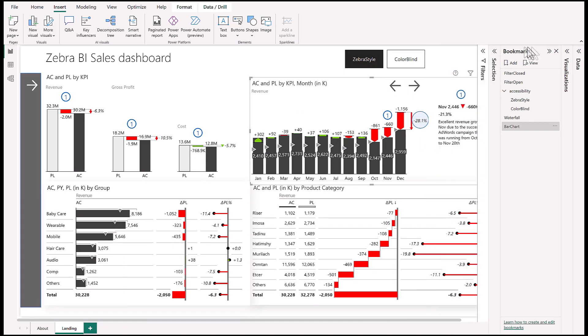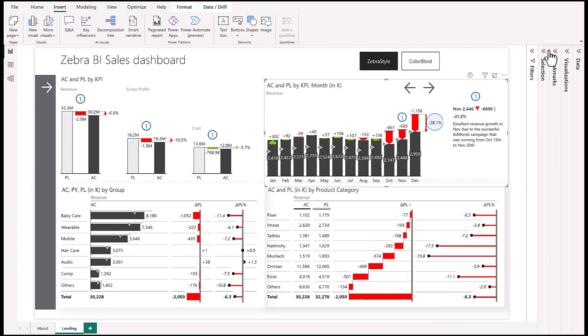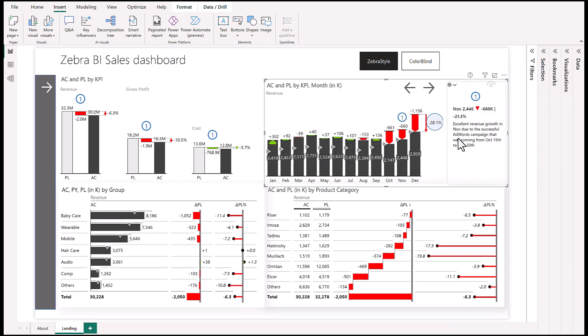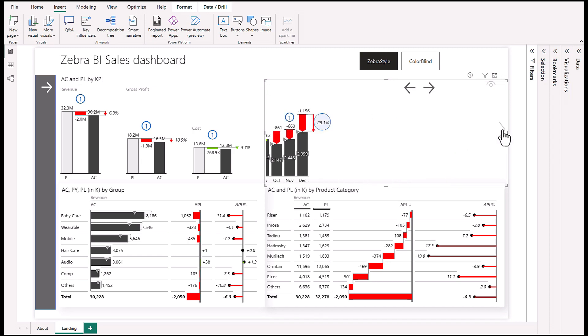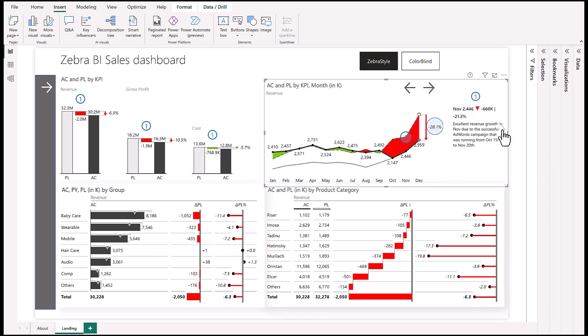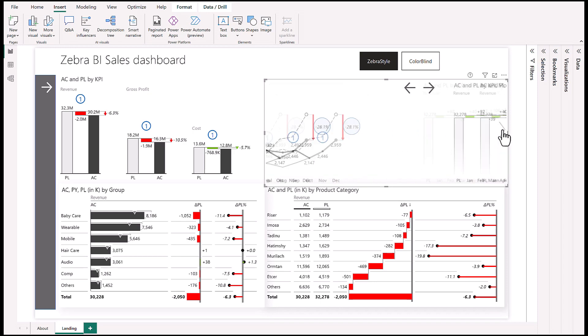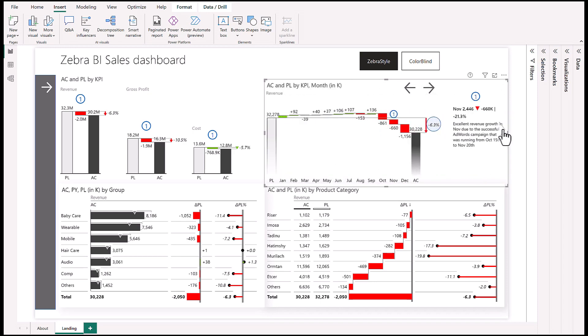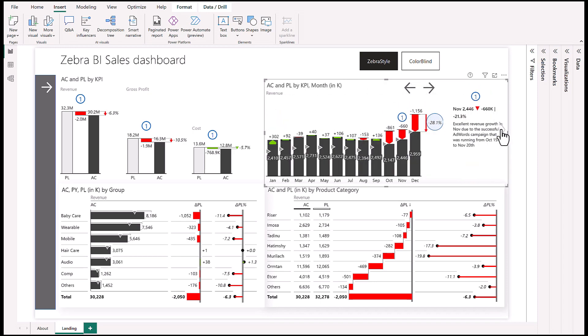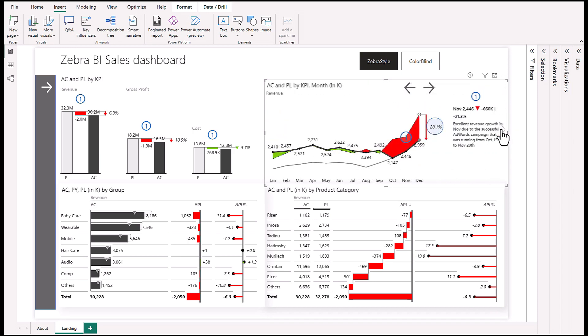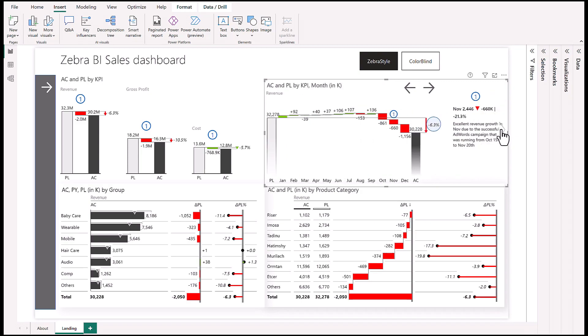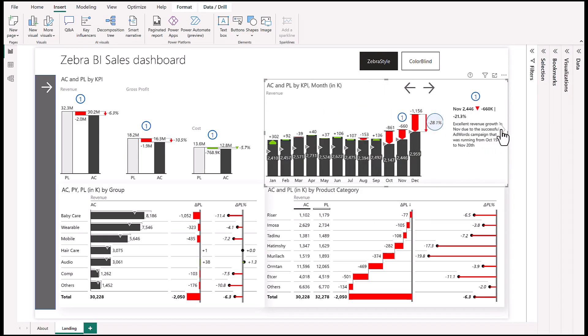Let me just plug Zebra BI for a second - with Zebra BI you don't actually have to do this because we have this awesome chart slider where you can just click and get a different visualization. So if you have people in your company that are particular about what visualizations they like, you can just use Zebra BI and everyone will be happy.